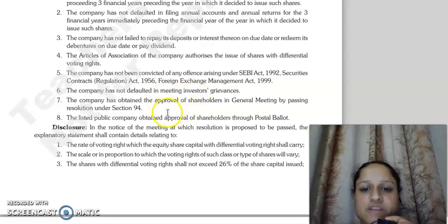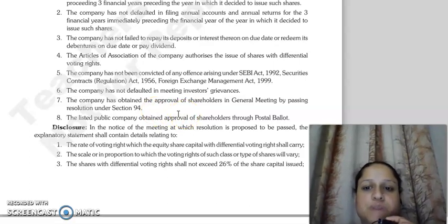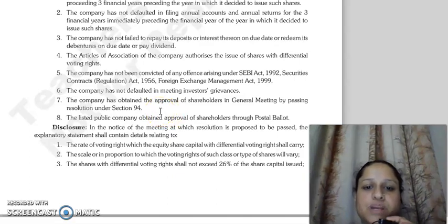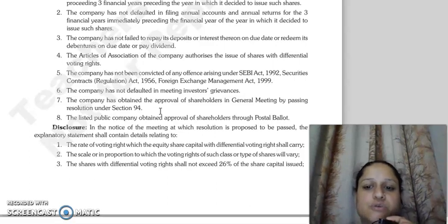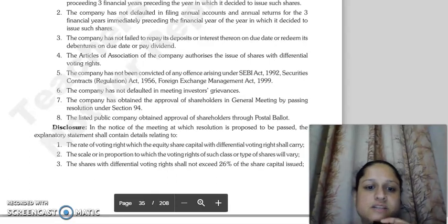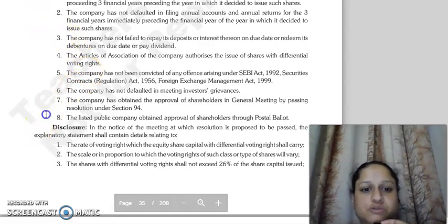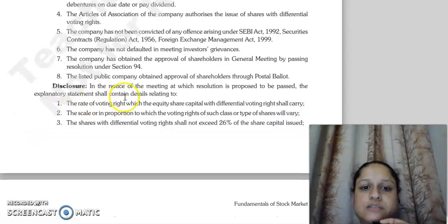The company should have a shareholders' general meeting resolution passed under section 94. For listed public companies, approval should be obtained through postal ballot. Next is disclosures.